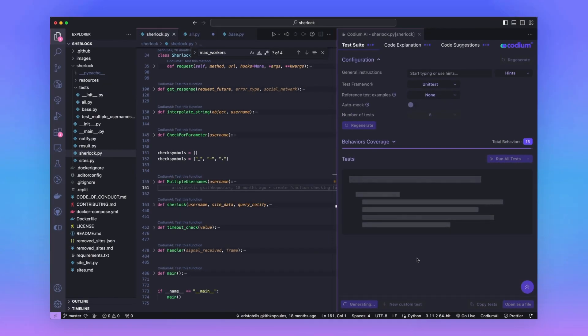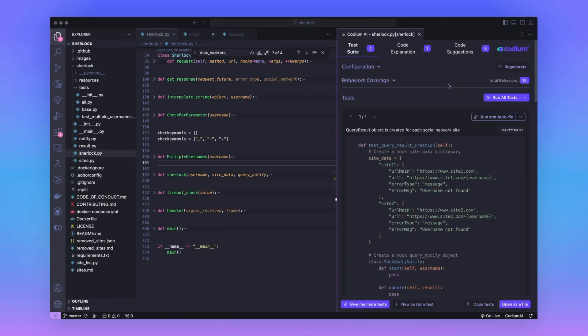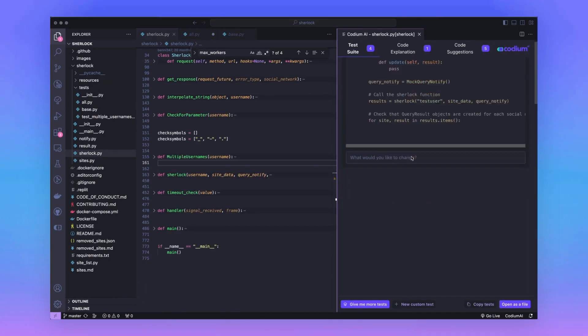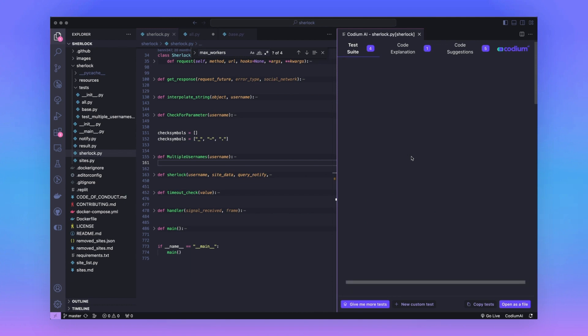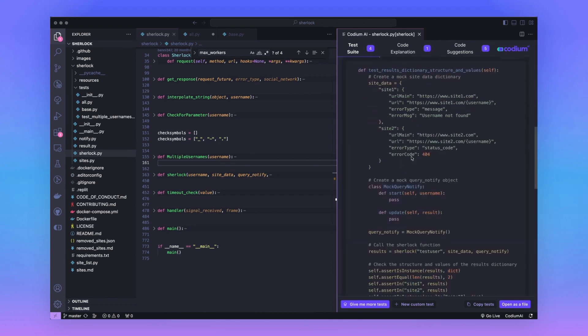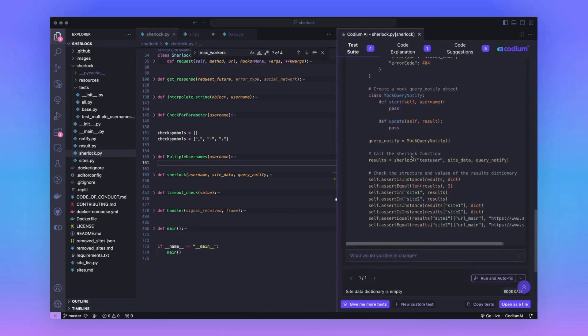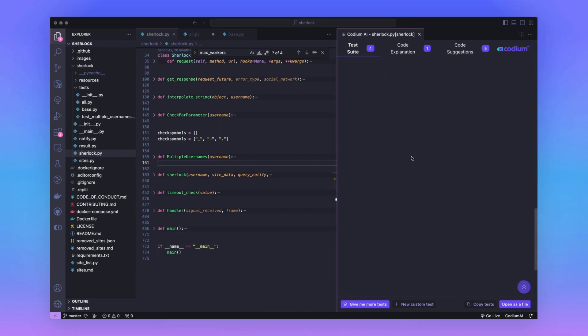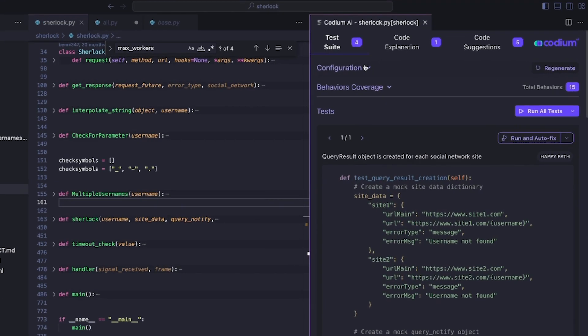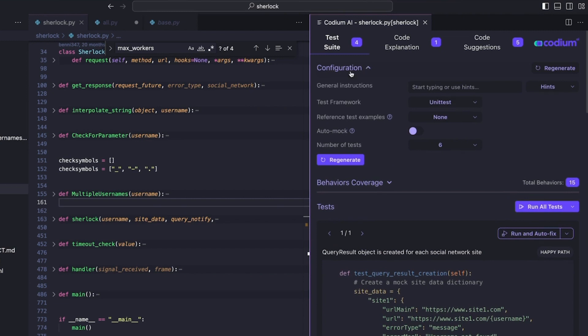Once the test generation has been completed, you can see there's a bunch of tests that Codium AI has created for our project. Specifically, if you look at the configuration toggles, you can see that you can give Codium AI instructions in the form of specific prompts that tell it how to generate the tests.